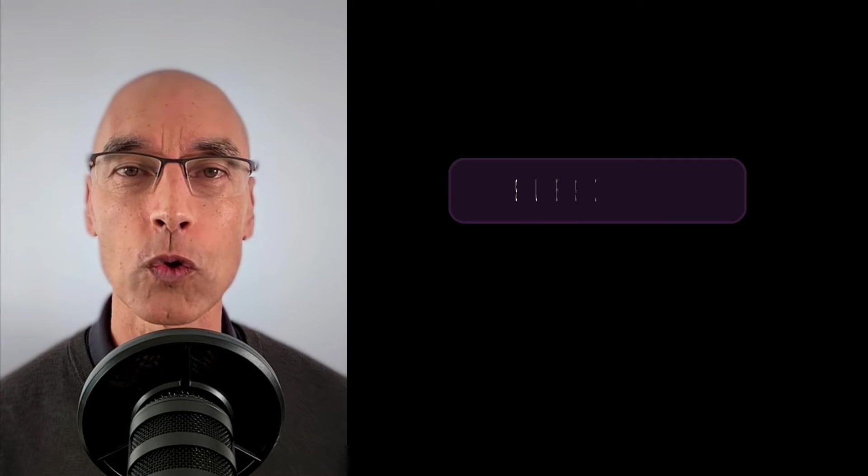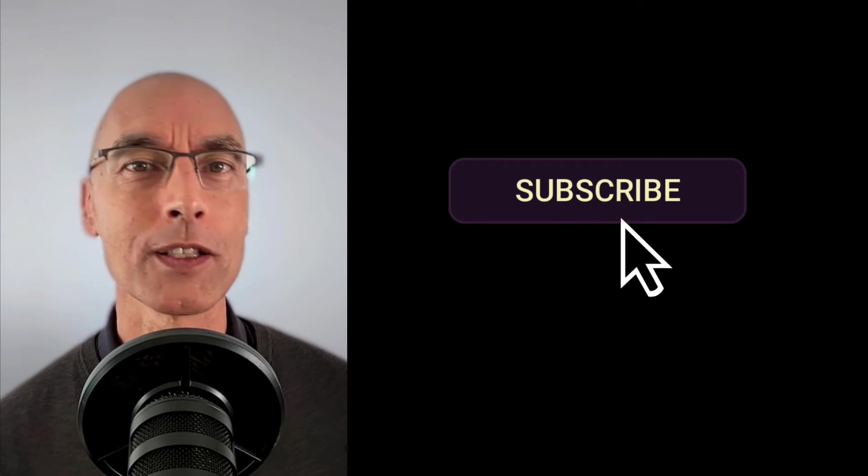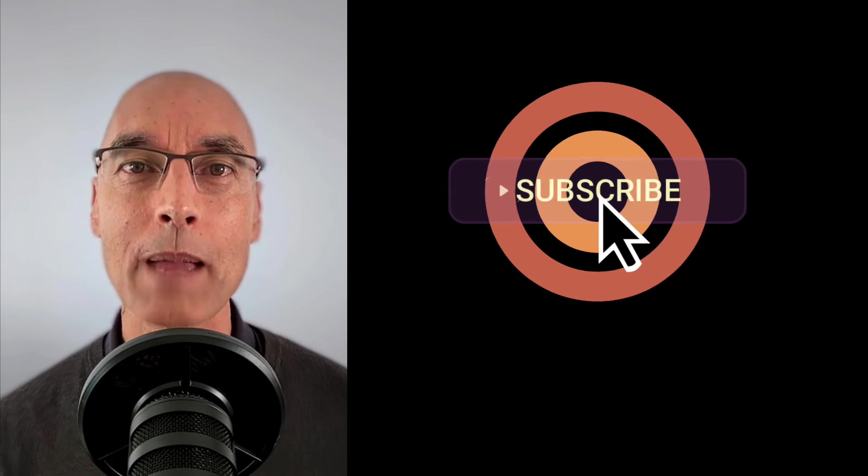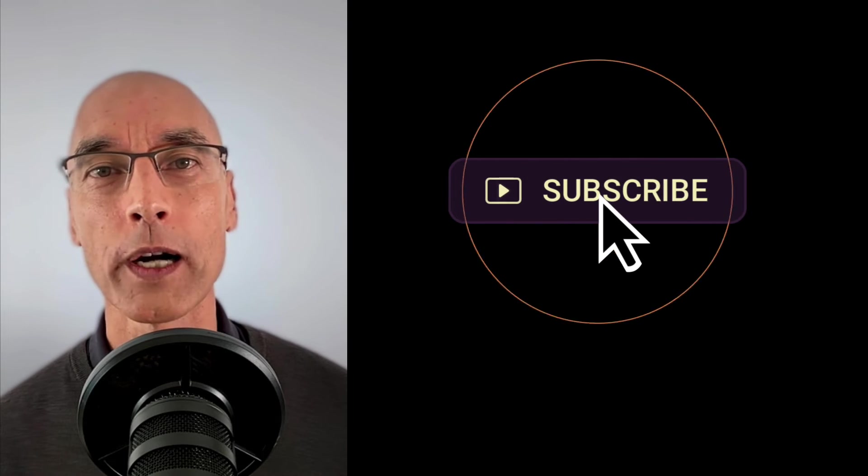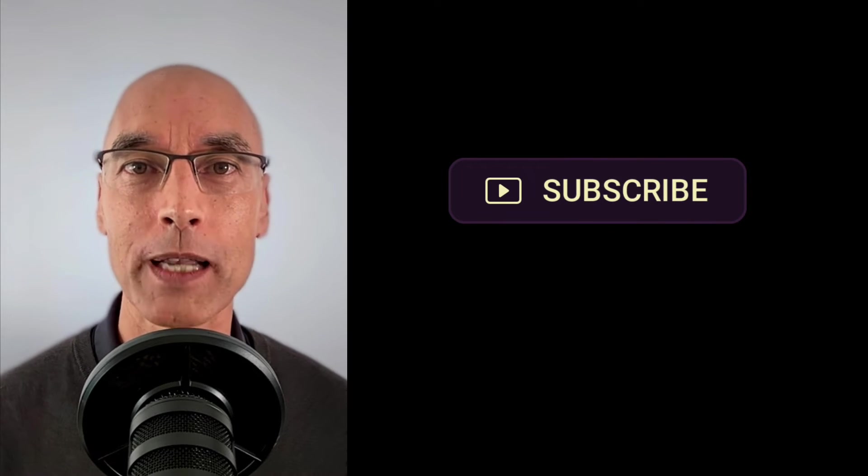Real quick, if this video is helping you learn Google Docs, consider subscribing or hitting the like button. Much appreciated.